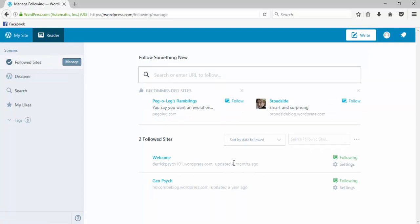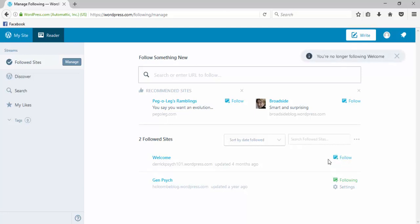If you decide you want to stop following any of the blogs, you can just click here to no longer follow it. Or if you want to re-follow it later, if you make a mistake, you can do it that way.